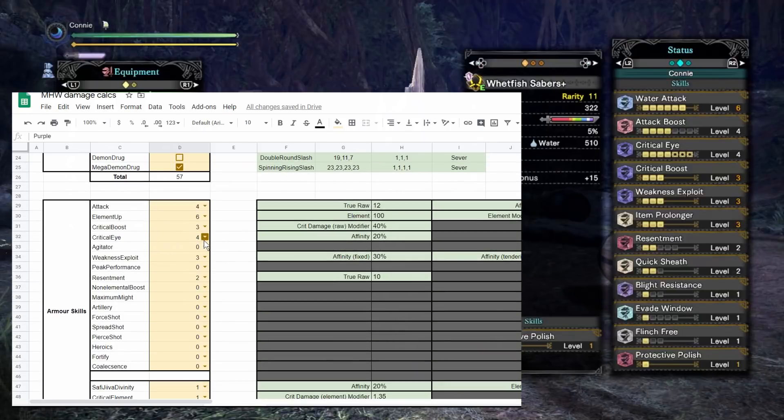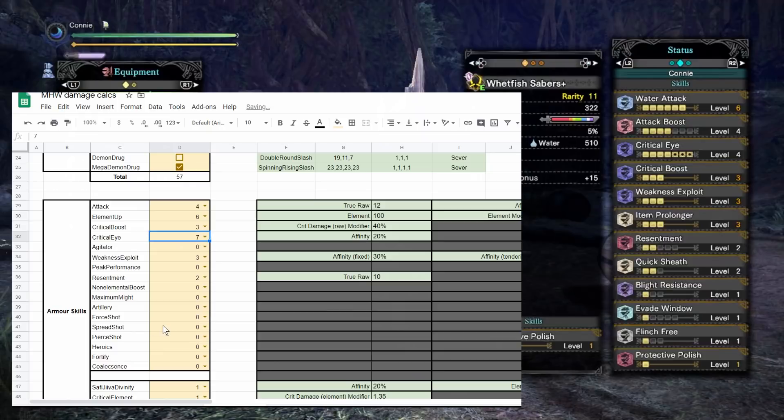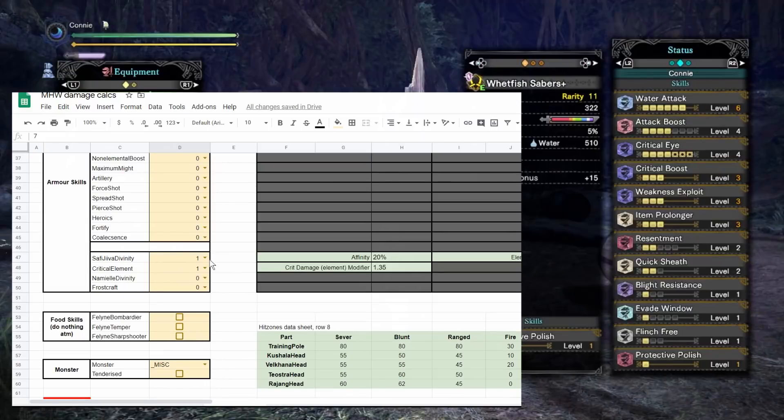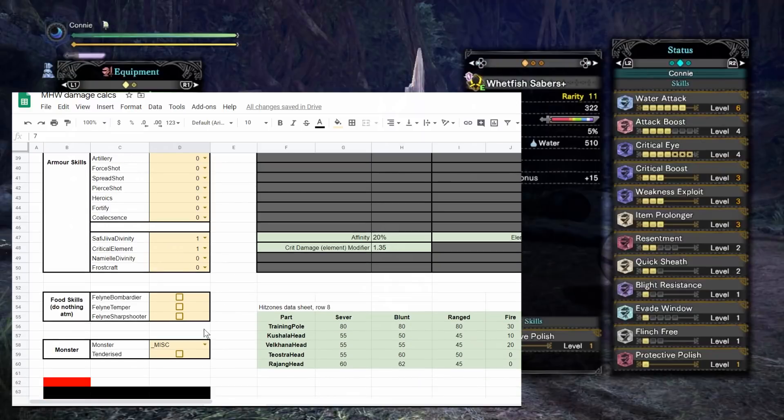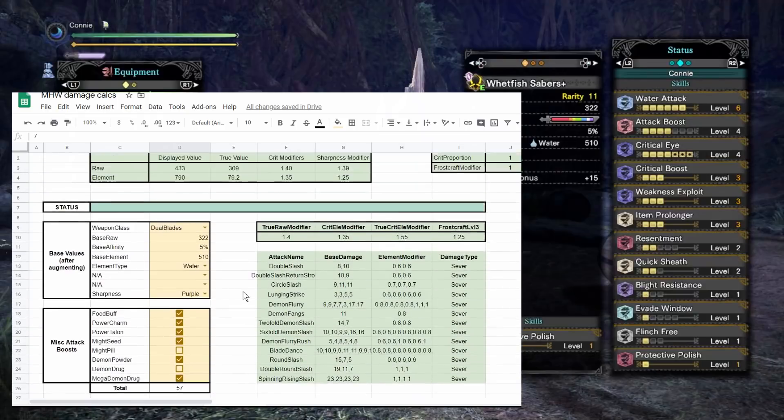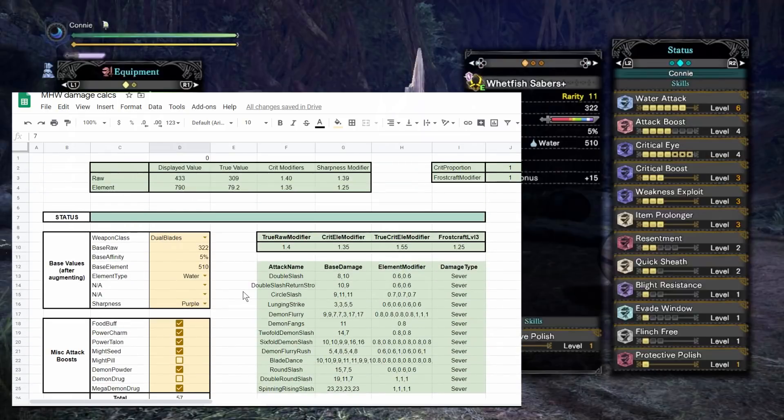I've got Safi Jeeva and critical element on and I haven't tenderized the hit zone. So we have all the values filled in. What this tells us is our displayed raw should be 733 and our element 790.